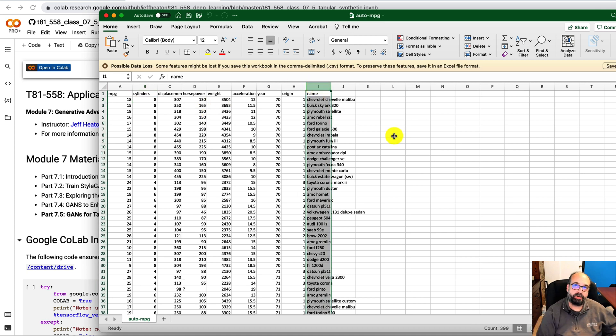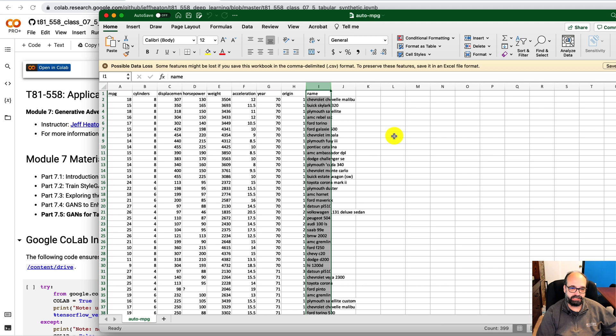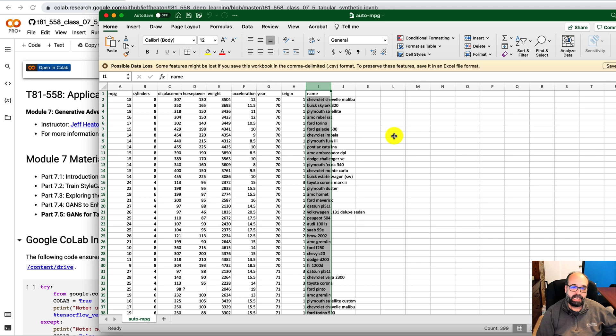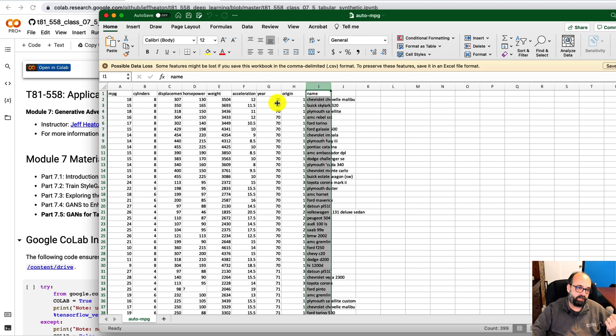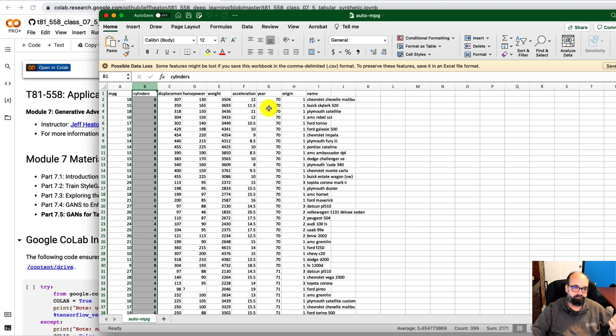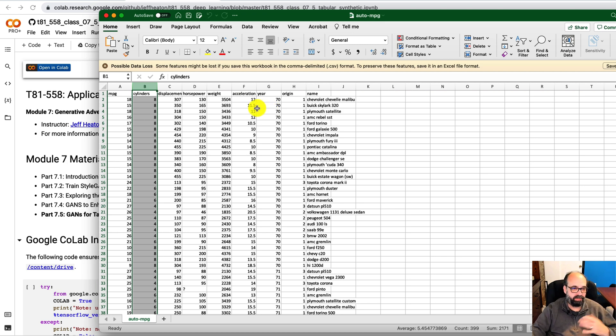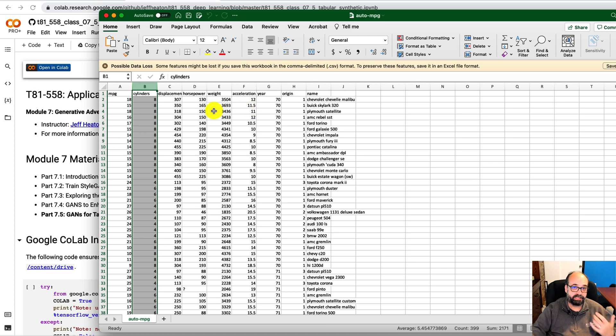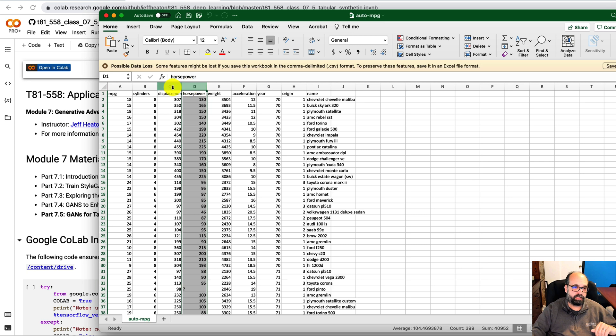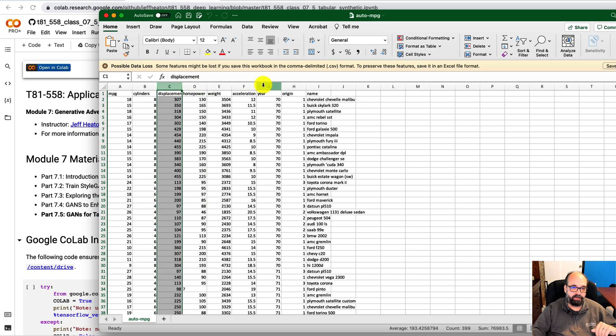The reason we're not going to generate new names is because the library that we're using for the tabular GAN generation, it deals with continuous values. So a continuous value would be something like cylinders. Cylinders could be thought of as either ordinal or categorical, because it's not like you have 7.5 cylinders in a car. Weight would be continuous, horsepower, etc.